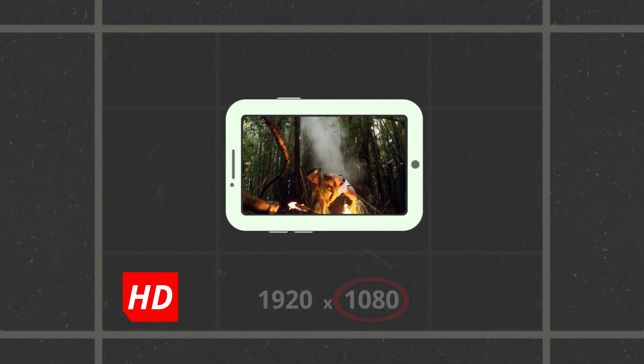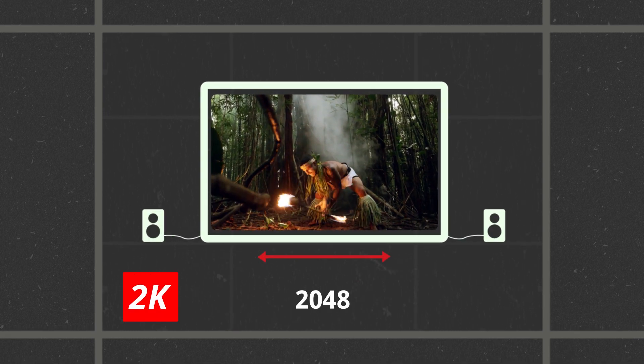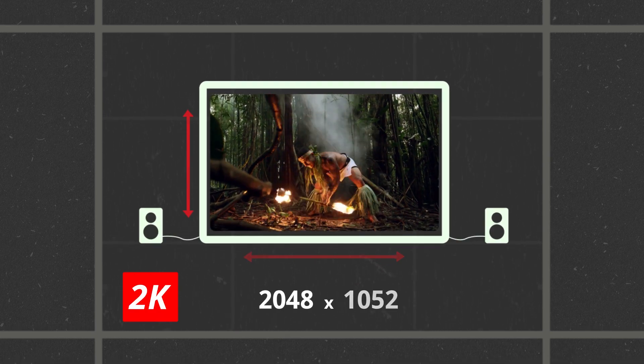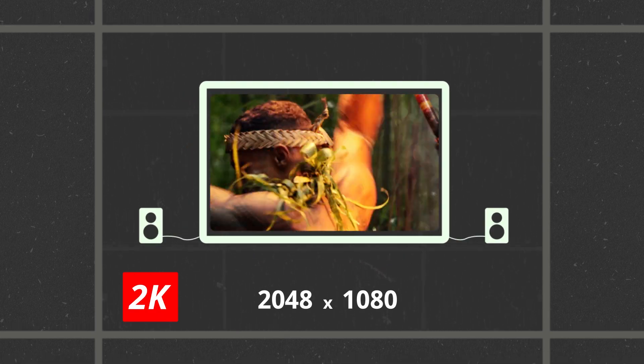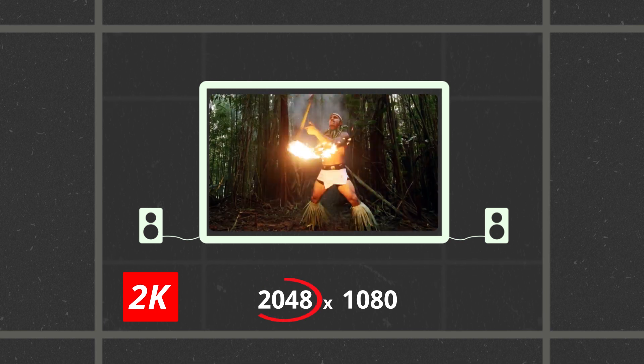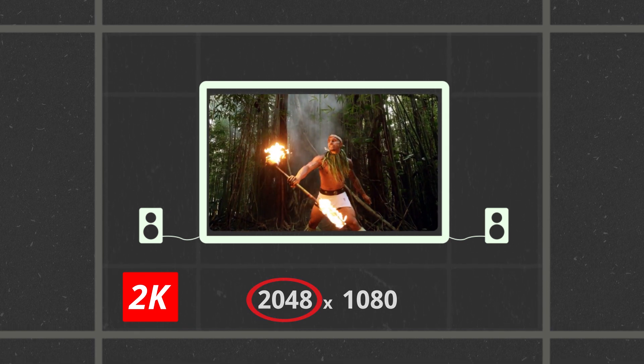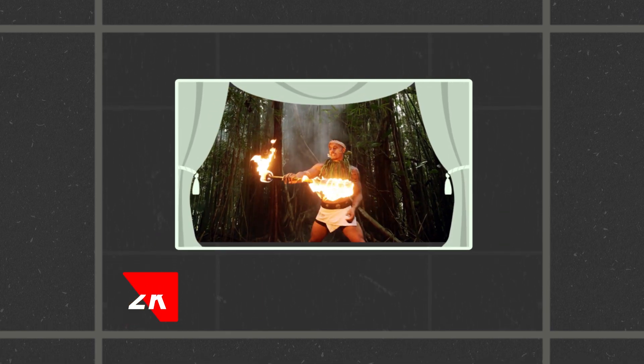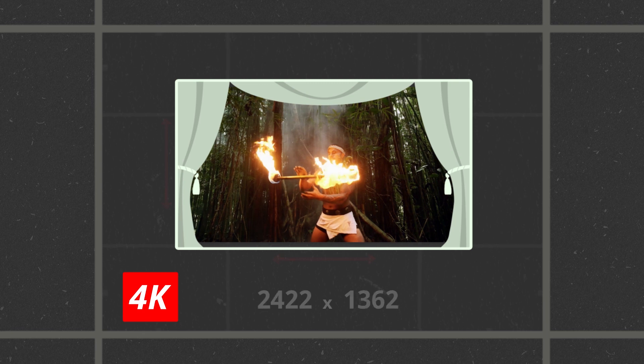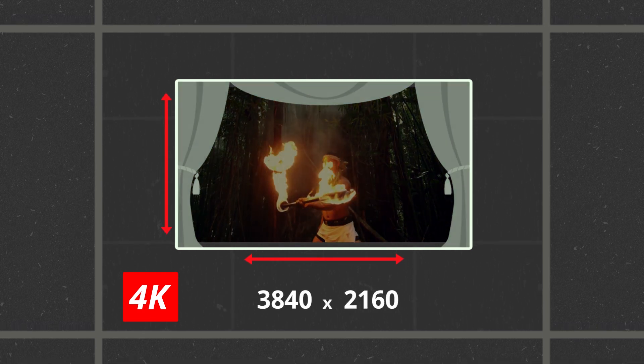2K has 2048 by 1080 and is referred to as 2K because it's a little over 2000 pixels wide. The same logic goes for UHD 4K, even though it comes in just under 4000 pixels.